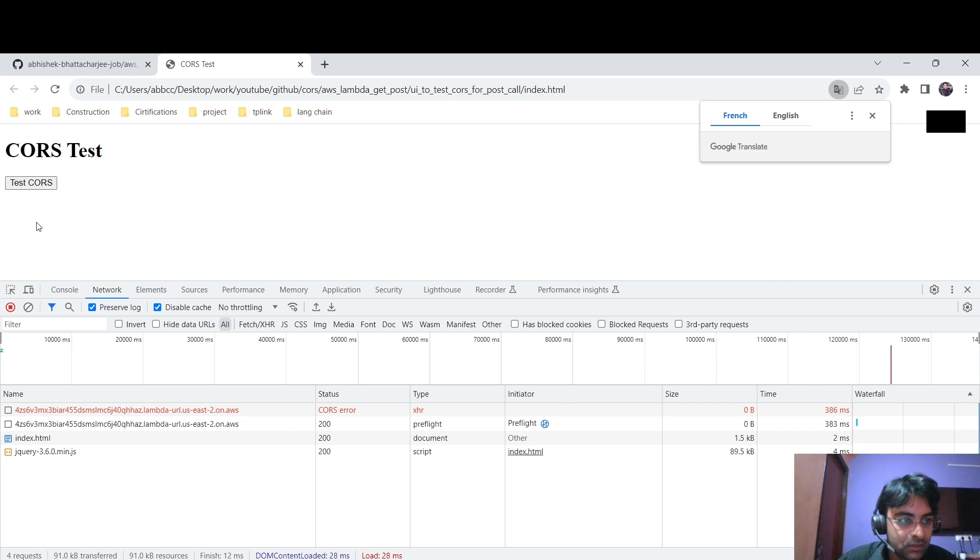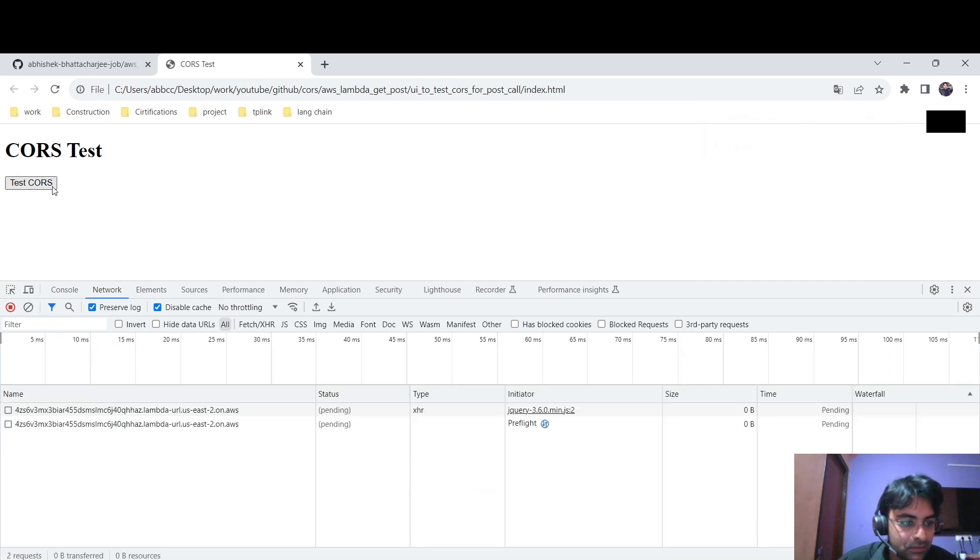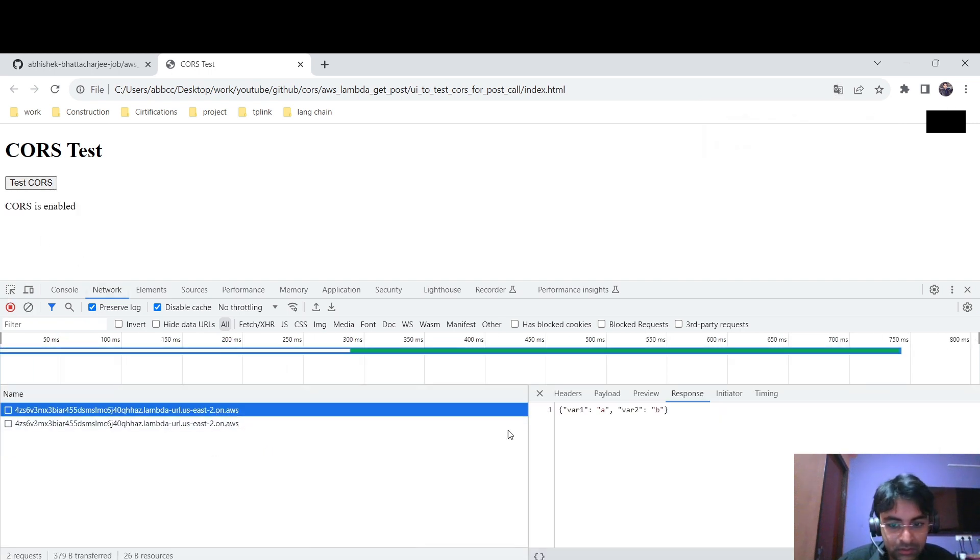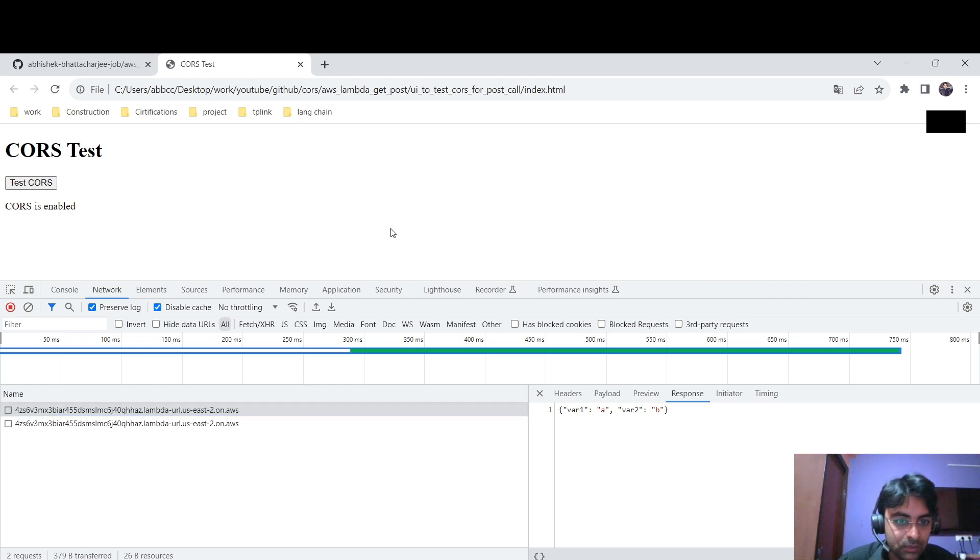It will work. Check this. It should work. Yeah, so it's working. So our CORS is enabled now.